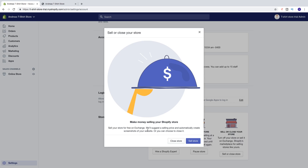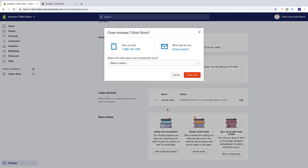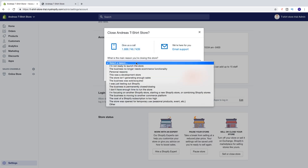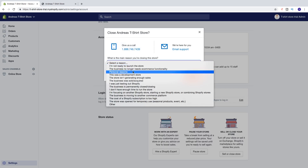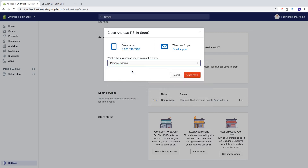If you want to end your free trial, click on close store. You'll see a confirmation for closing your store, and here you find some contact information. They also want to know the main reason you're closing your store, so you can select a reason. I'm going to choose personal reasons, and after that just click on close store.